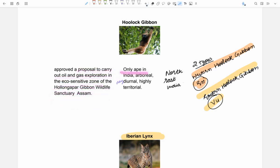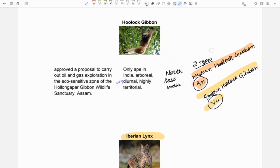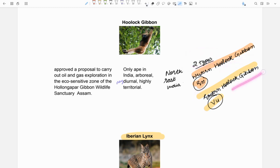About Hoolock Gibbon - it is only ape in India. It is arboreal, diurnal which means it is active during day, and is territorial. It is found mainly in North East India and has two types: Western Hoolock Gibbon which is endangered and Eastern Hoolock Gibbon which is vulnerable.